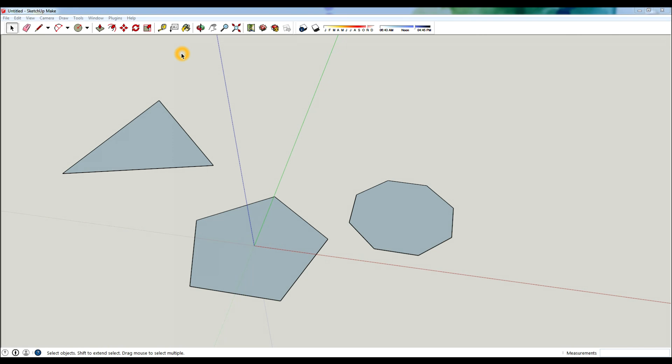Hey, what is up design nation? In this session you're gonna learn how to make triangles, pentagons, octagons, and really any polygonal shape that you want in SketchUp.